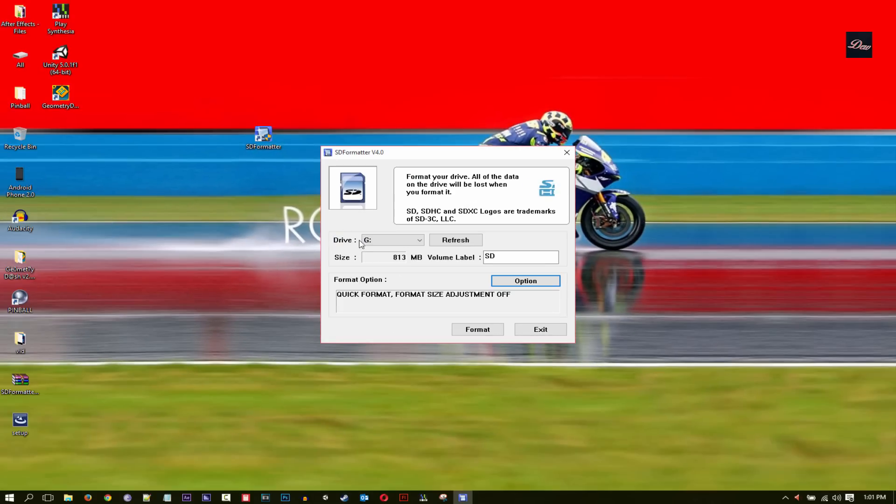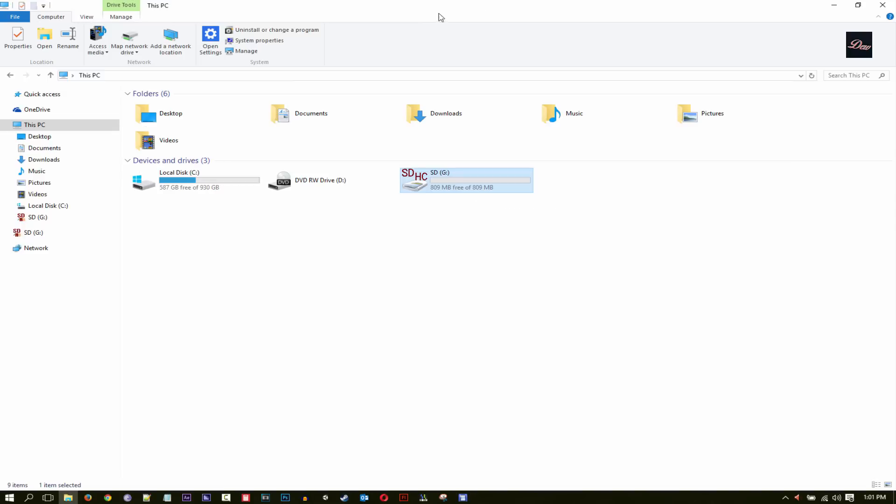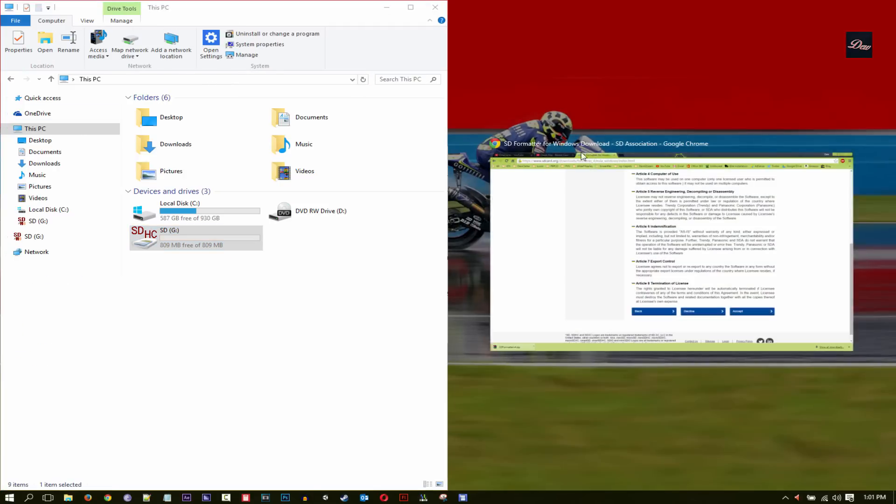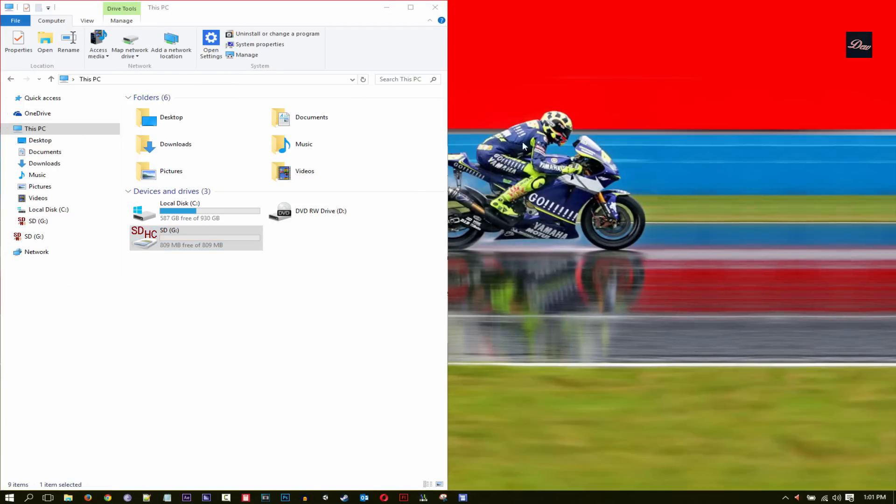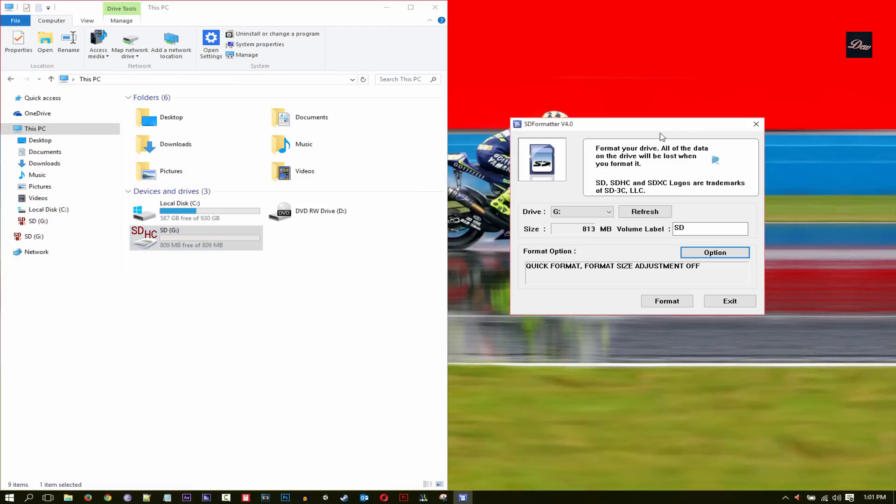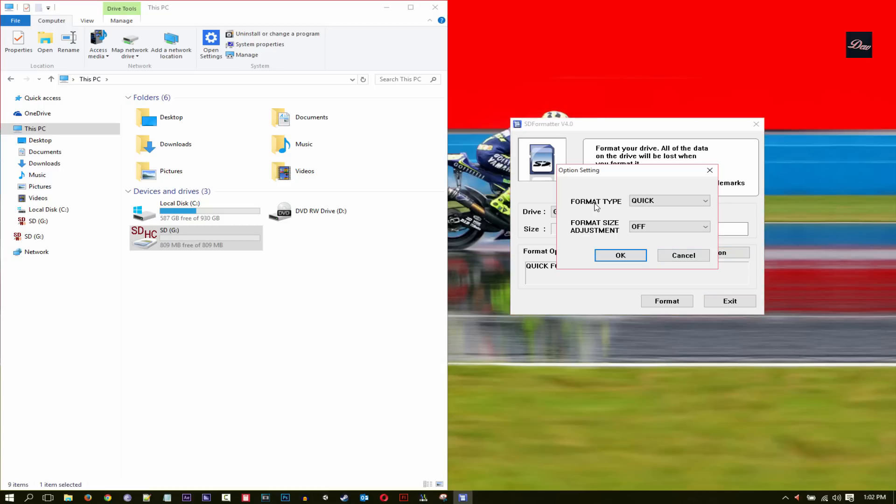Here you're going to look for your USB drive. This is SDG, so for the drive, look for that. Click on option. For format type, you want to click on full erase.